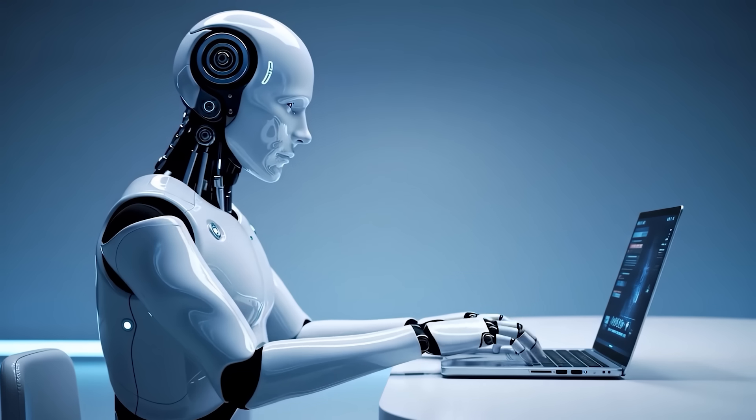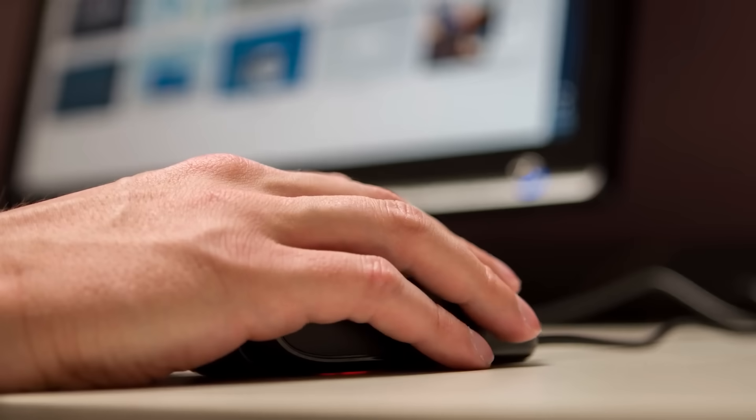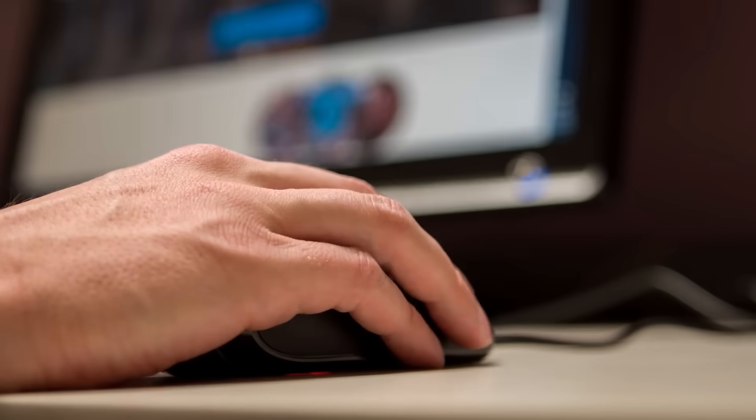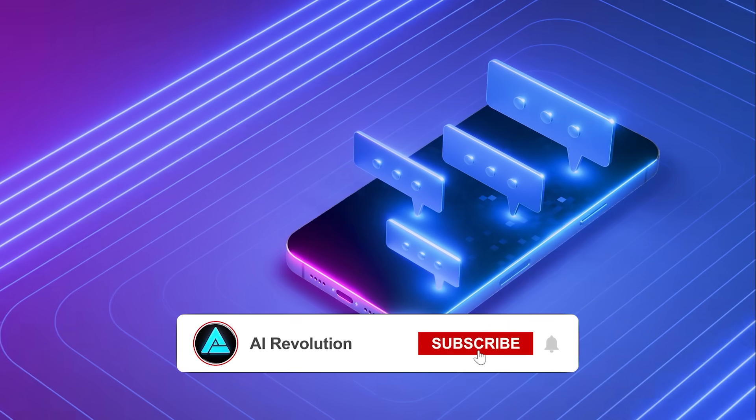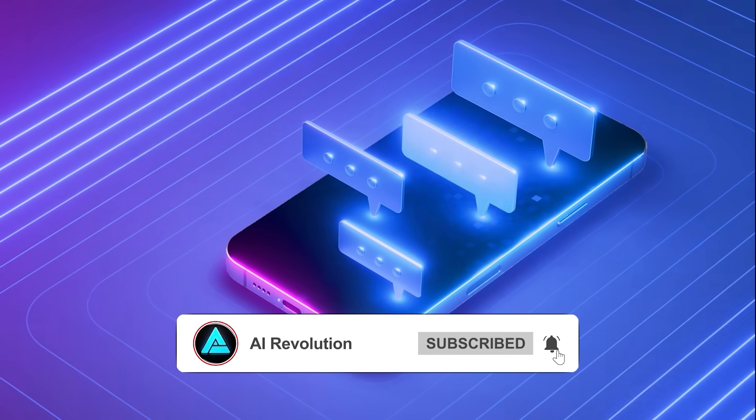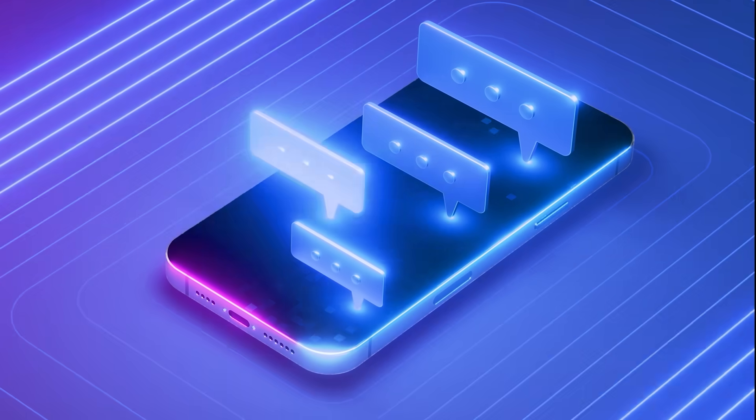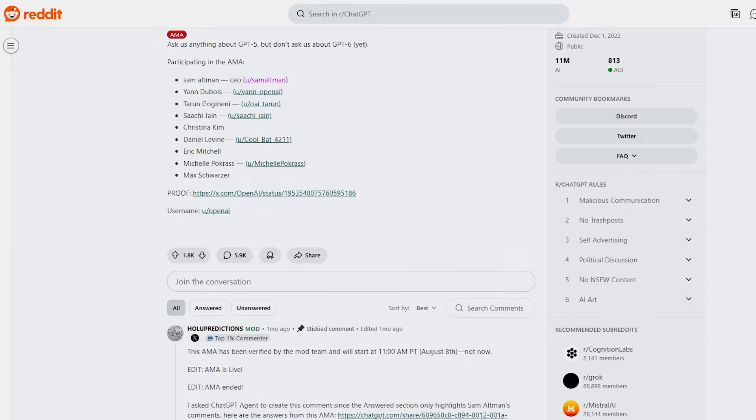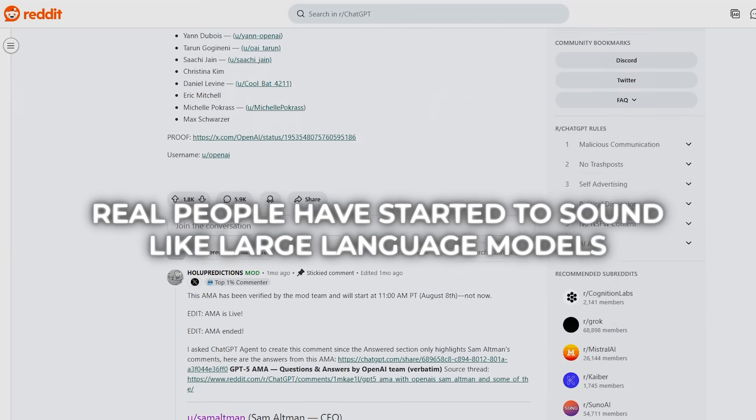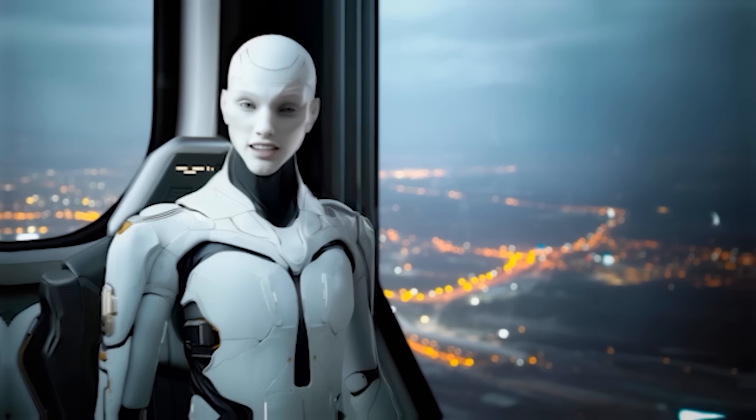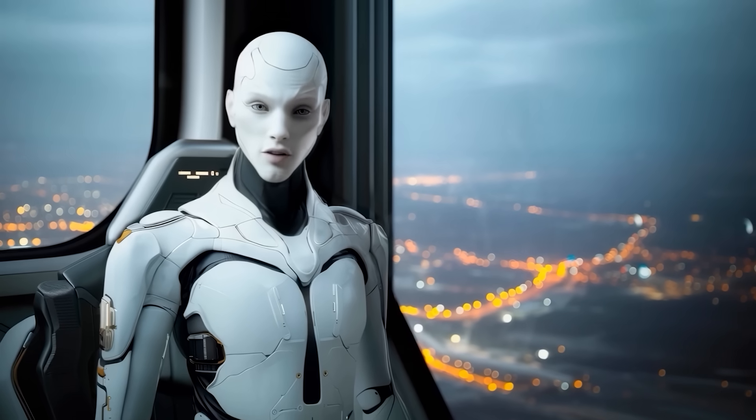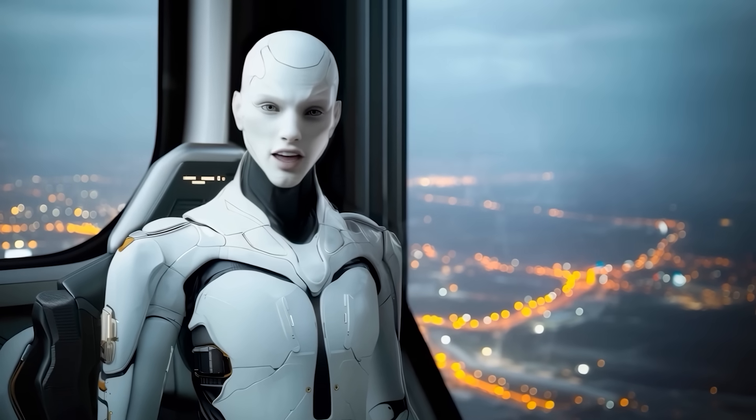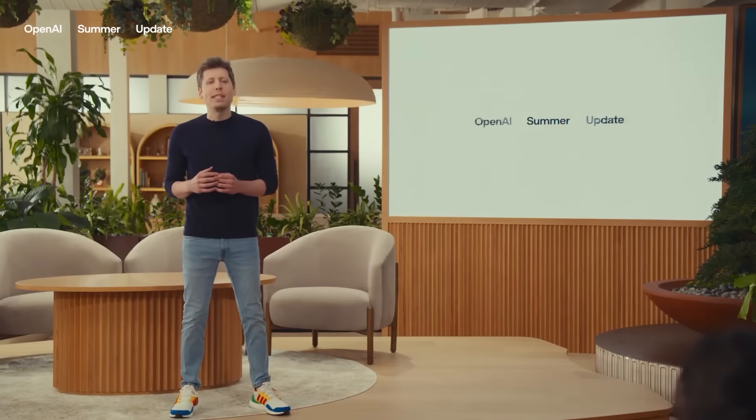Altman also pointed out this weird feedback loop. AI systems copy how humans talk, but then humans pick up quirks from AI. So conversations online start blending into this artificial tone where you can't really separate human from machine anymore. He even admitted in a Reddit AMA that real people have started to sound like large language models. And that's not just some throwaway remark. It's a reflection of how culture itself is shifting.